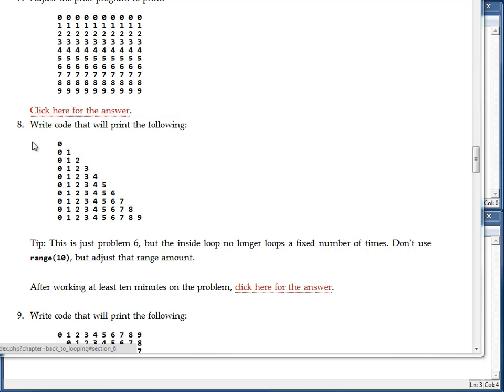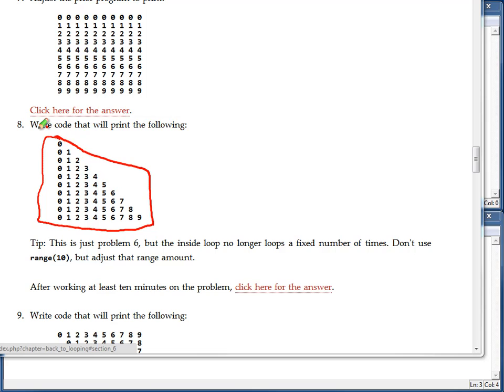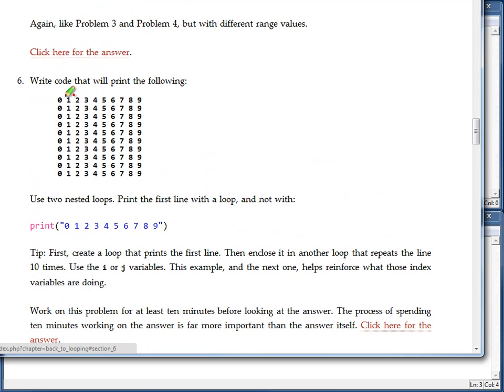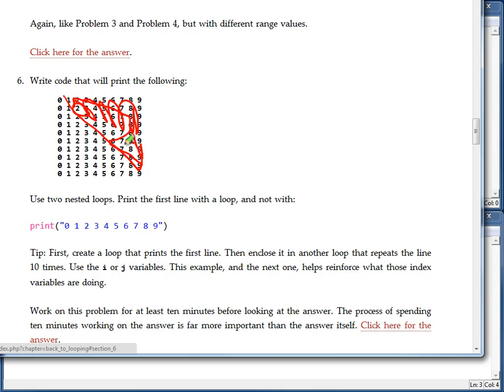Problem number 8. Our goal is to write out this to the screen. And this is very similar to a prior problem that we had up here with number 6. Note that this problem basically would be correct if we could get rid of all this right here. We would have the answer to number 8.